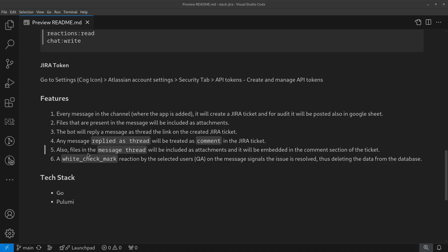Also, if there's an attachment in the message thread, it will be uploaded as attachments in the Jira ticket. It will be embedded in the comment section in particular. We'll demo this one later.